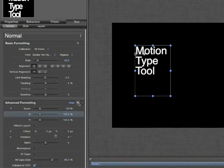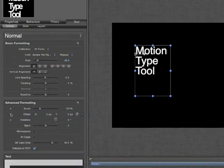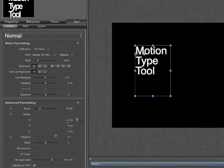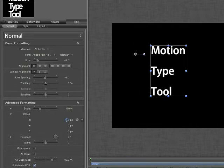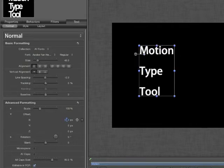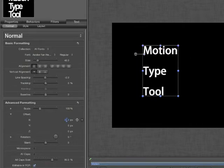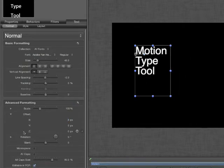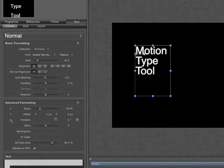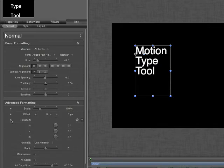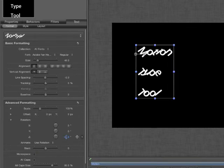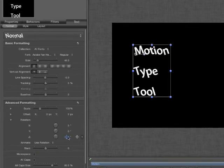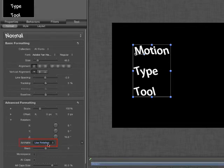For now, I'll click the Reset Arrow to reset my scale. We also have Offset Options to offset them from the Anchor Point, and the Rotation Option. This will allow us to rotate each individual letter in both the X, Y, and Z-axis.